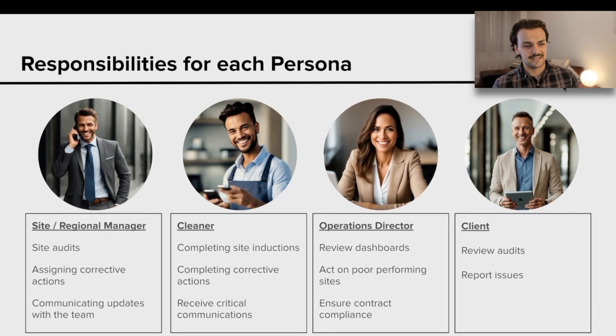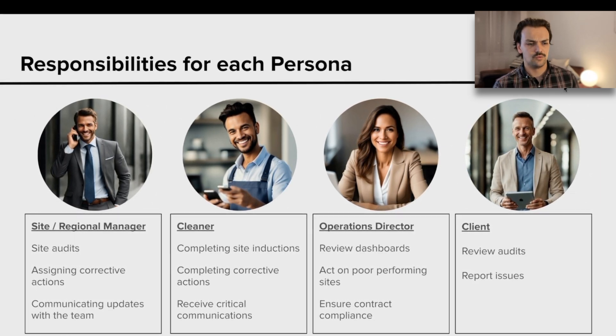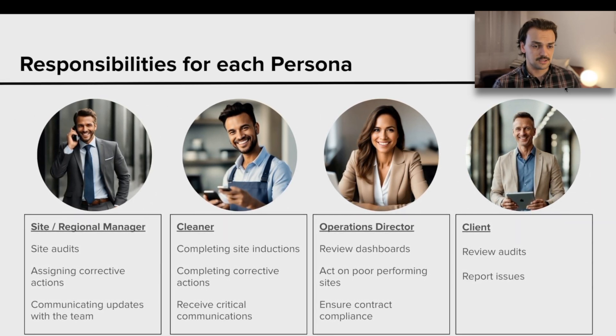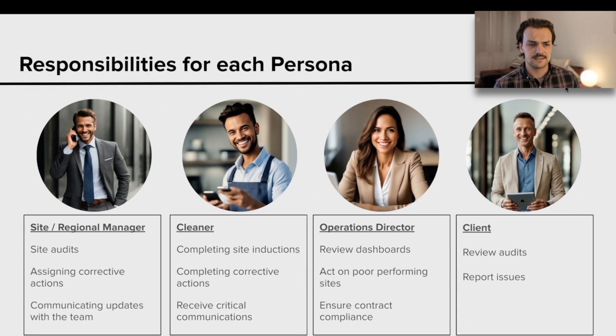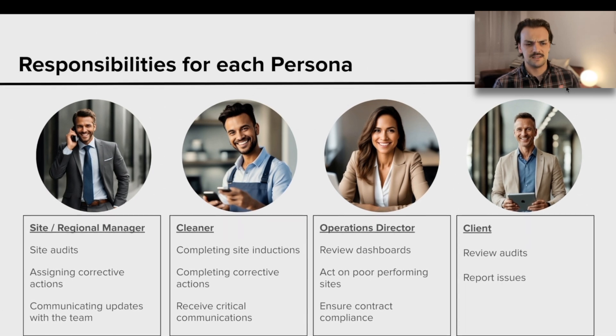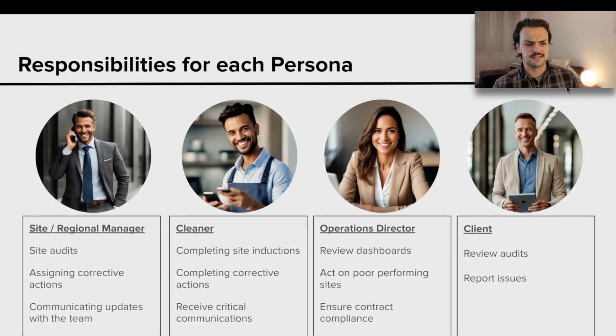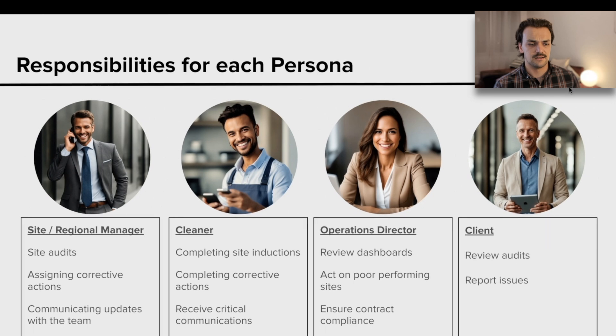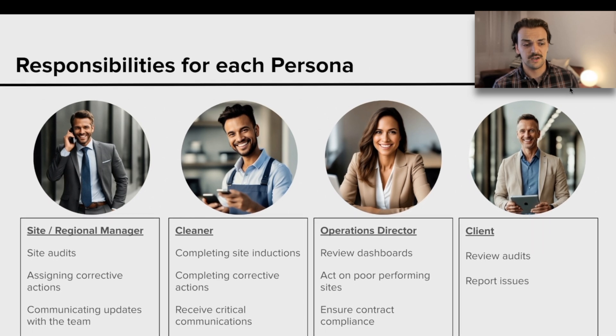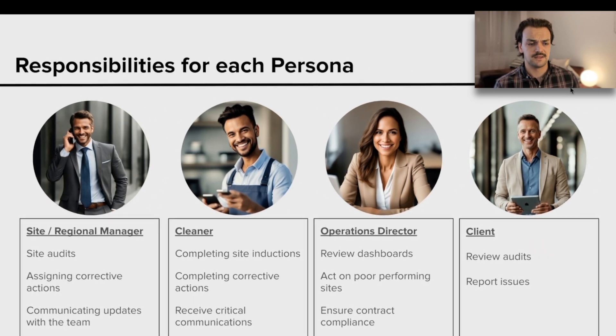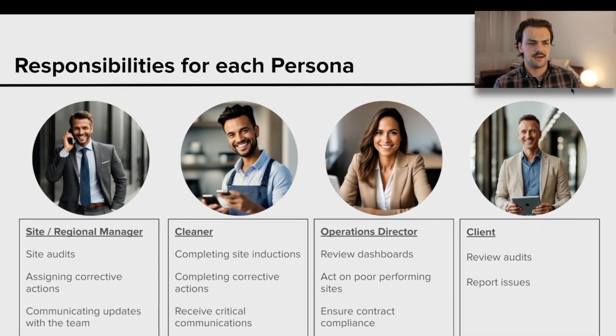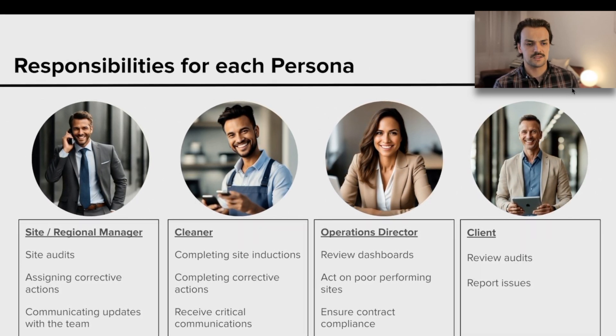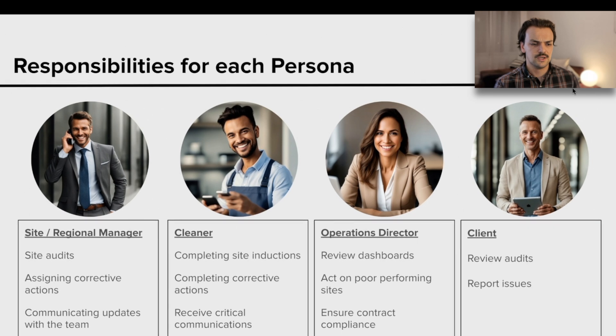We've got the cleaners that would be actually completing the cleans. They need to be inducted to site. They need to understand what tasks they need to do and what issues have been picked up at their site.